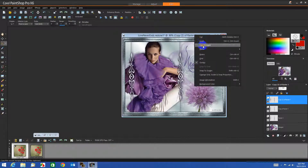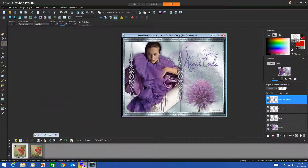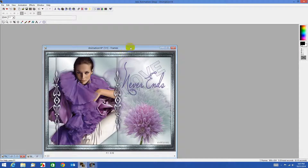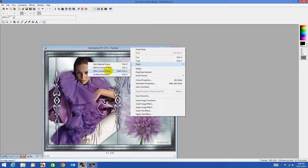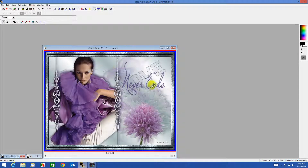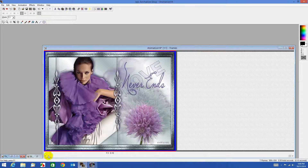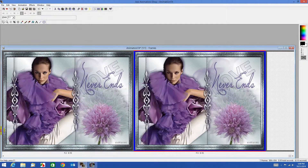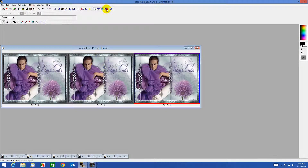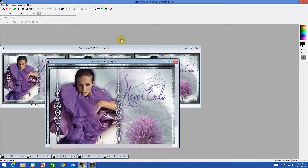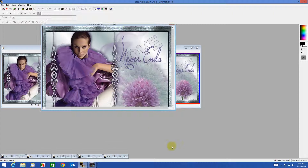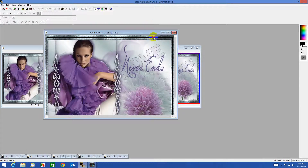Copy Merged, back to Animation Shop, paste after current frame. I'll drag this out — should have dragged it the other way I guess — but you see I've got three frames. Let's test it. There's the sparkles! Such an easy way to add sparkles to an image.